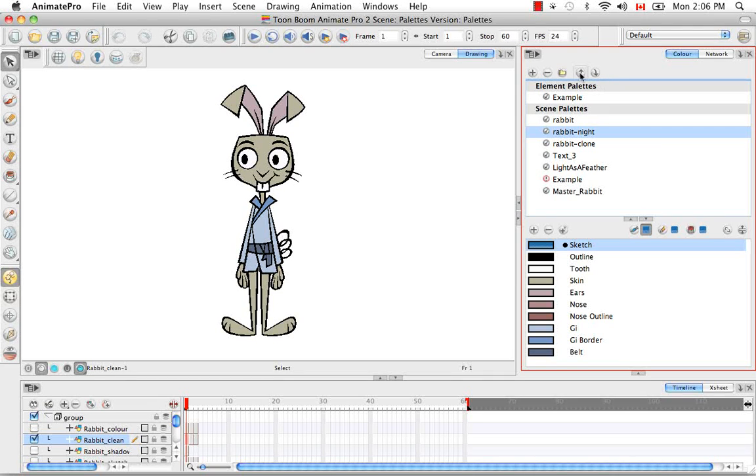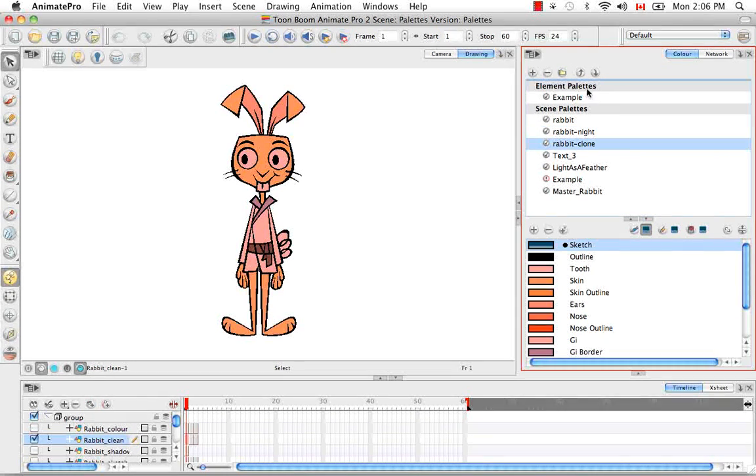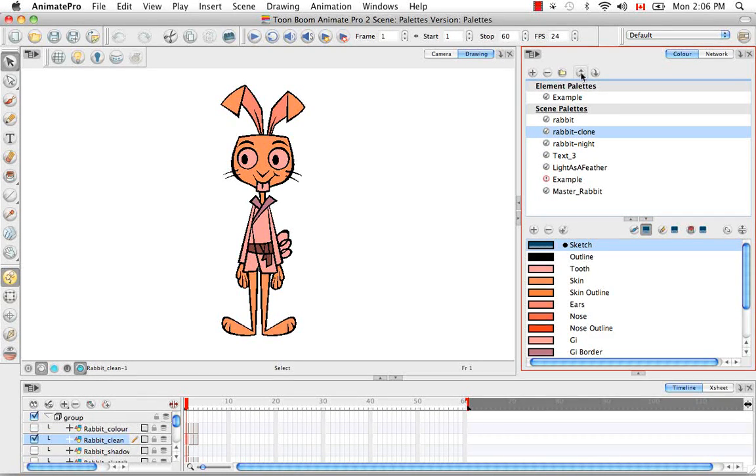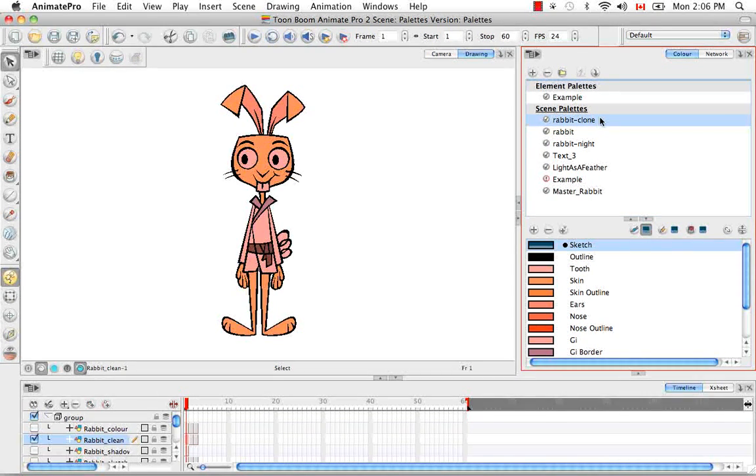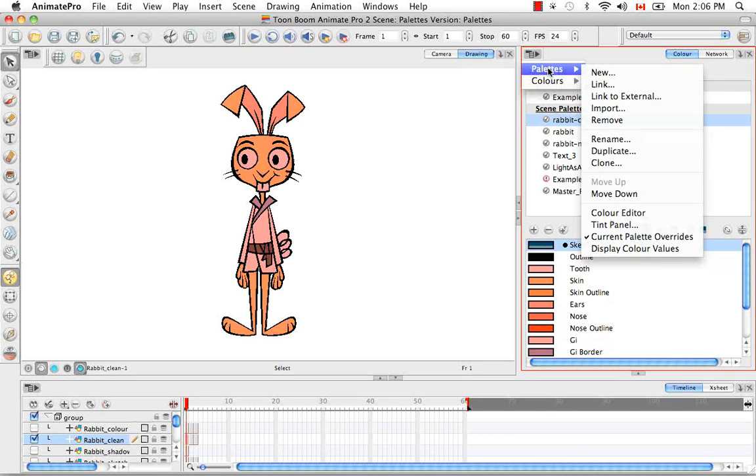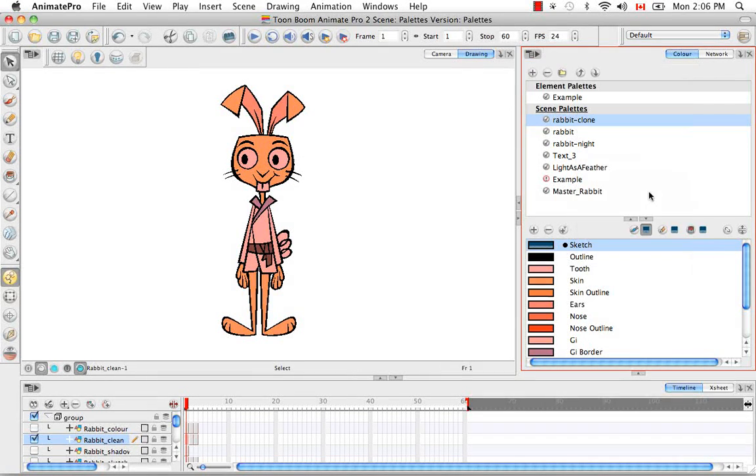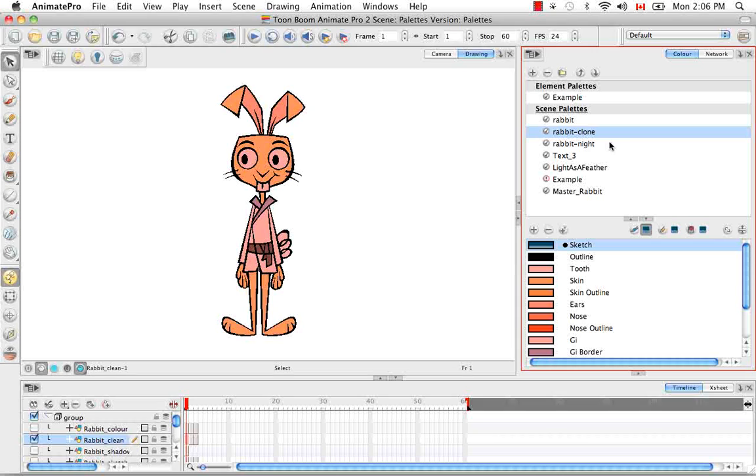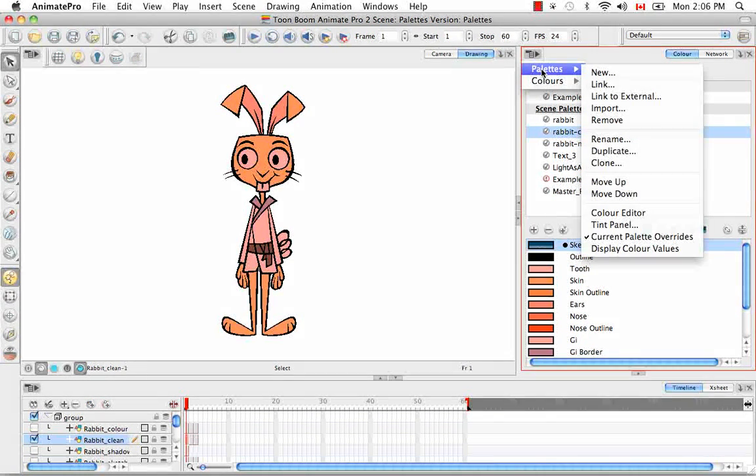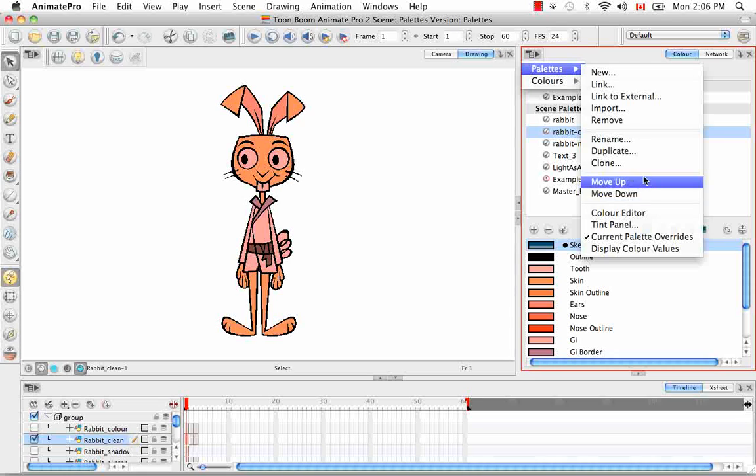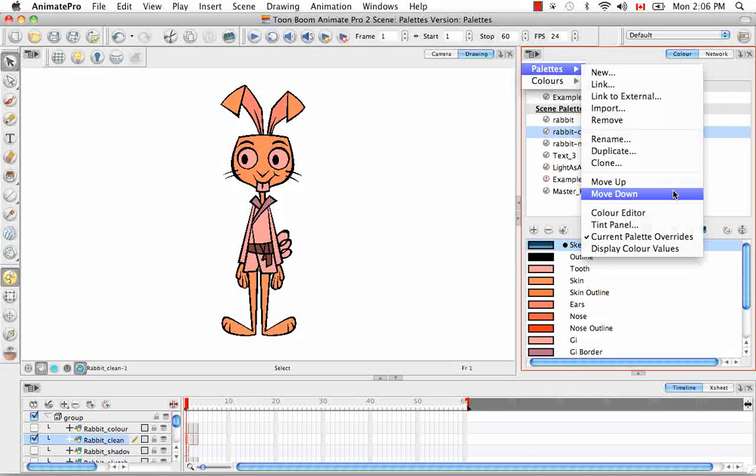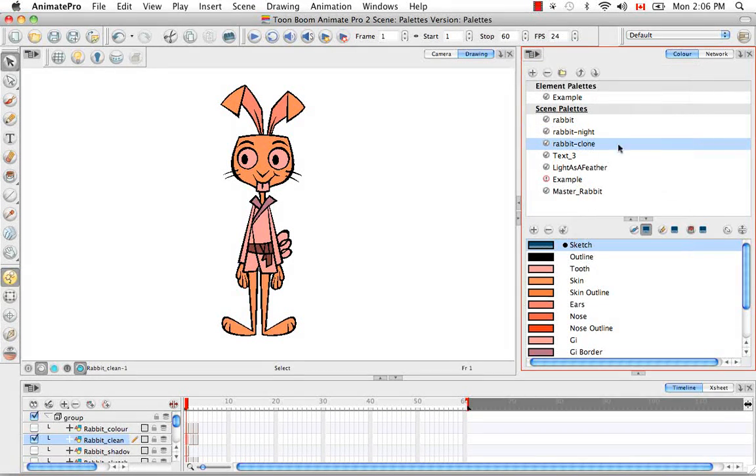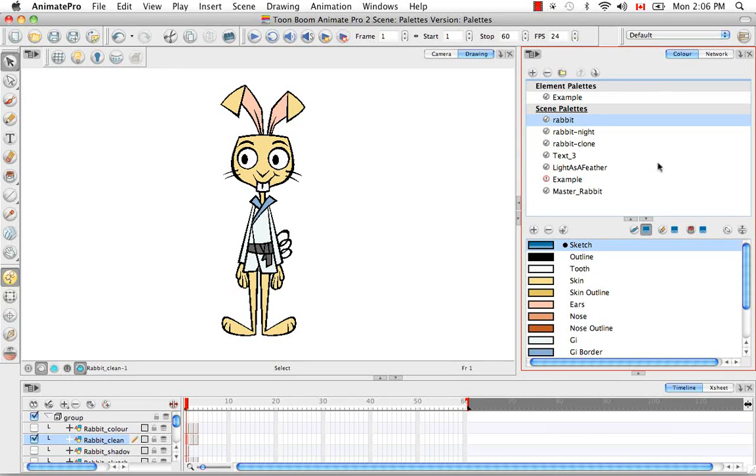You can either use these arrows here so we can bump, say, the clone palette to the top, which means it'll always go here unless otherwise selected. Or you can actually use the menu here and go to palette, move down. And obviously if it has the ability to move above, up or down, they'll become ungrayed and available to choose. So you can move it up or down. So you can move it down again, back to its original position. And now this rabbit palette is once again the default.